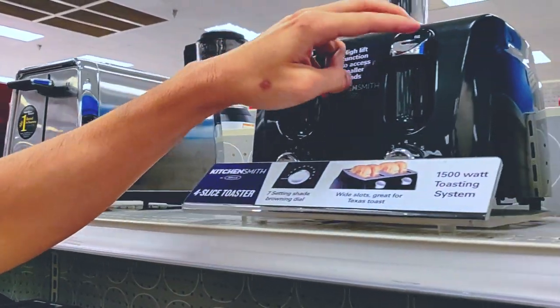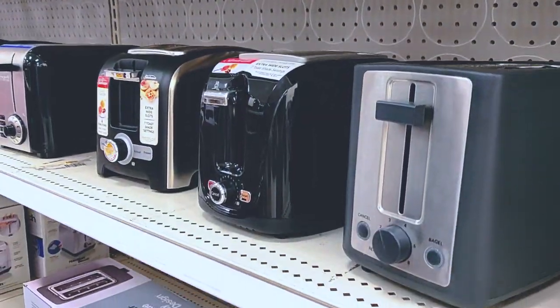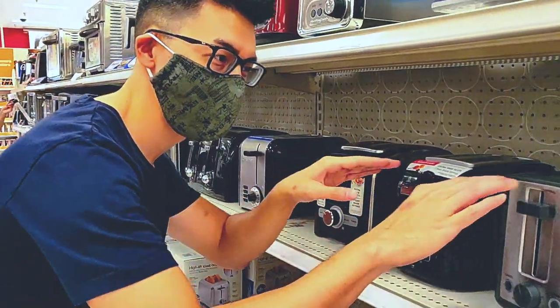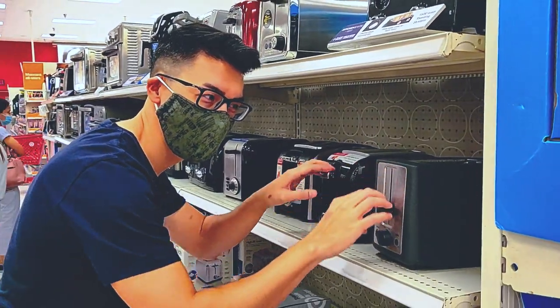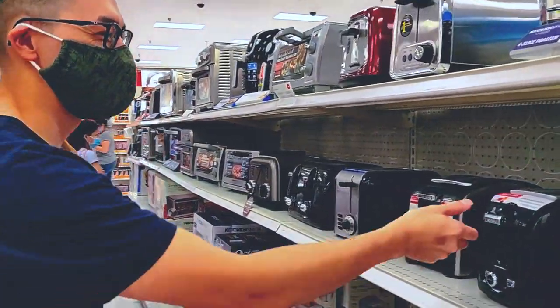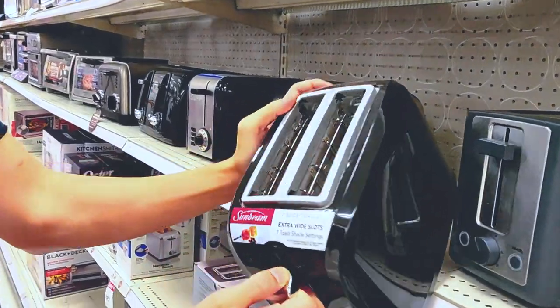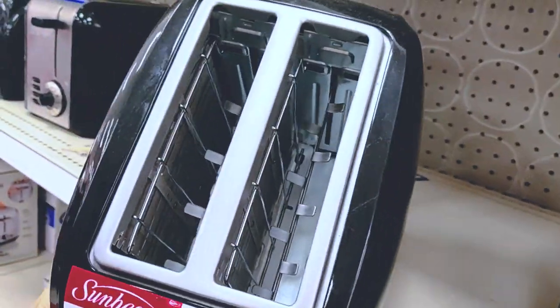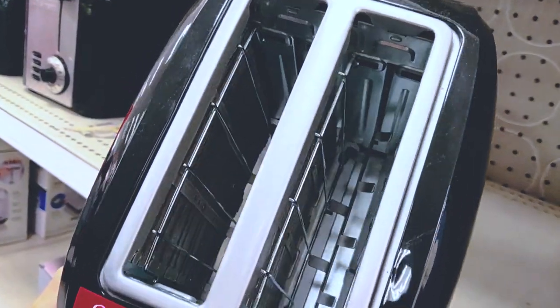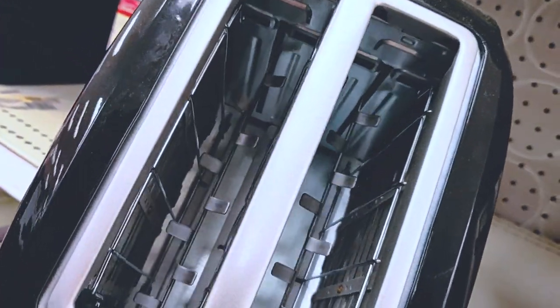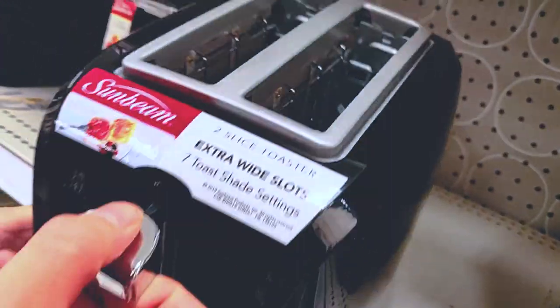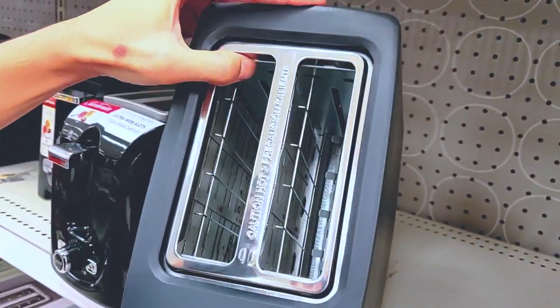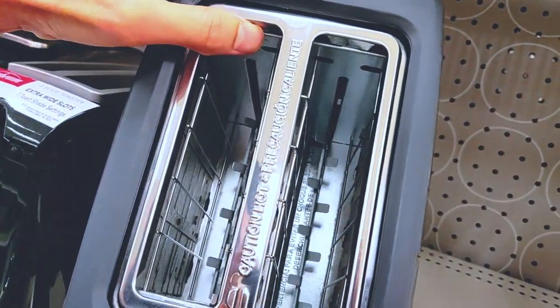When I was here in Target doing some research, I noticed that all of these toasters had something in common. They either had a temperature knob and these levers. So essentially how these levers work is all you do is you grab it and you put it down and it essentially lowers your toast. So immediately I thought this was an opportunity for me to improve upon. What if my toaster concept didn't require a lever or a knob?